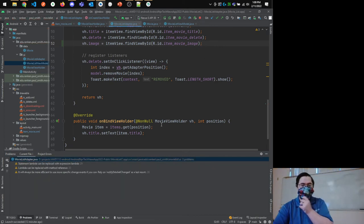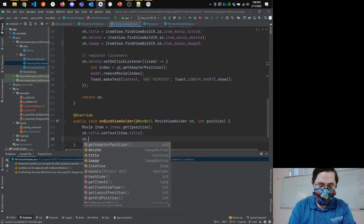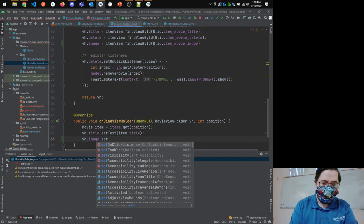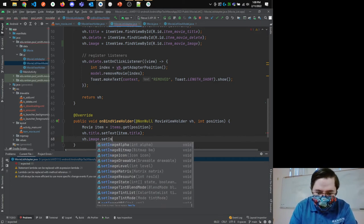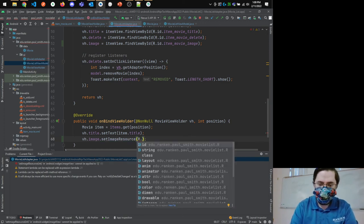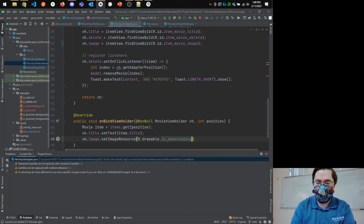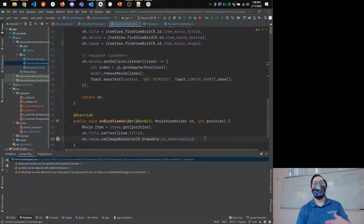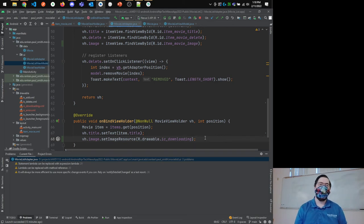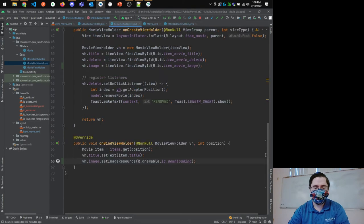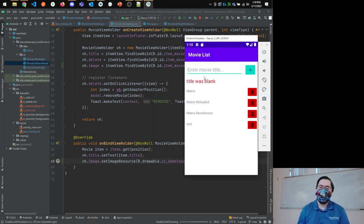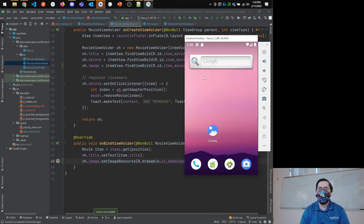Now I can start bringing the image in. In onBindViewHolder(), I might start by setting vh.image.setImageResource(R.drawable.ic_downloading) to make sure I'm not showing an image leftover from recycling. I'll go ahead and run this as-is — it's not going to be too interesting yet because I don't have the actual Picasso logic in yet.